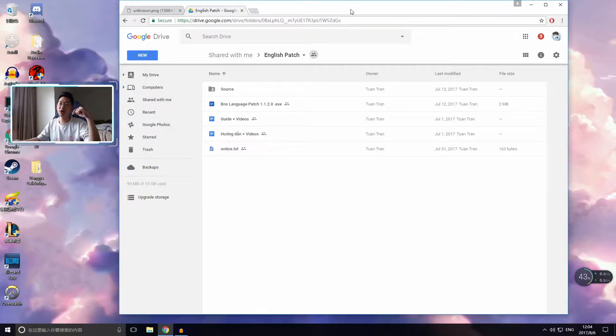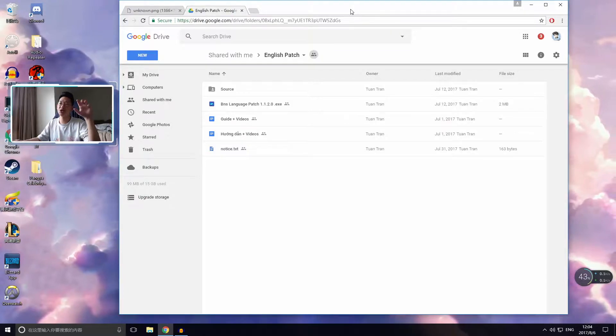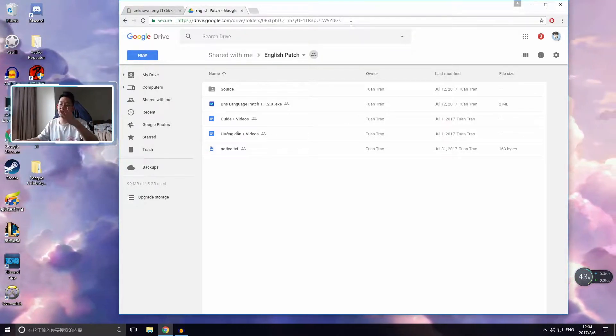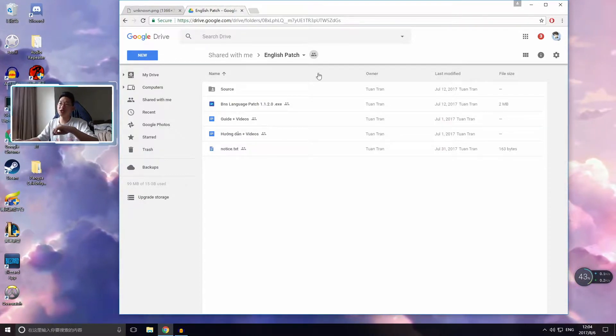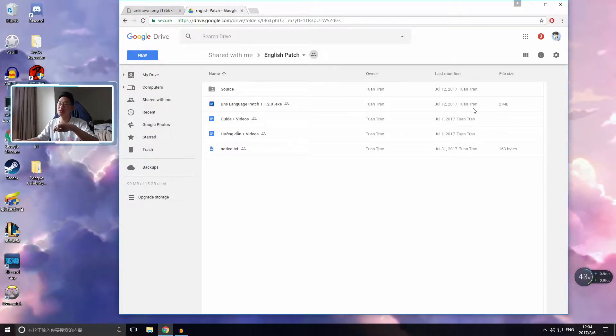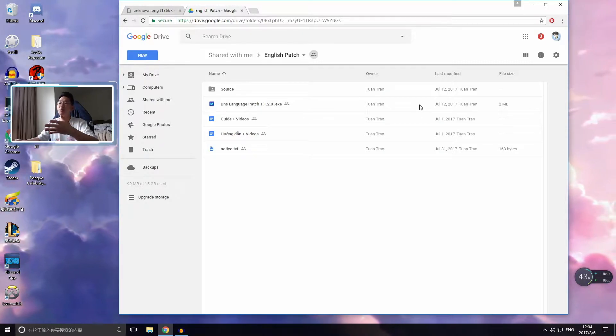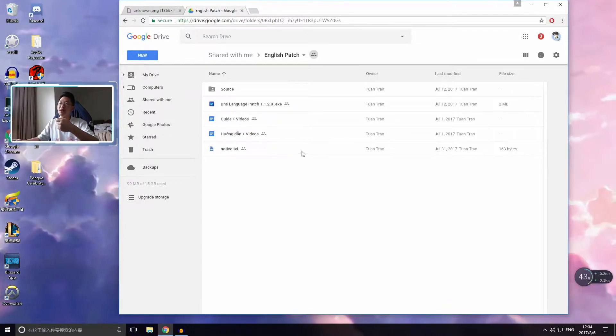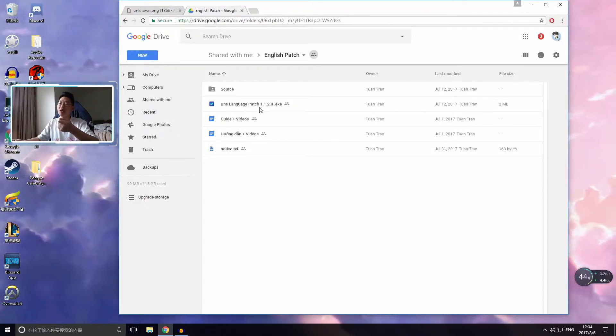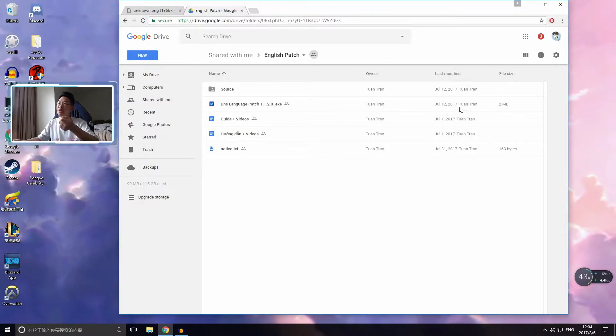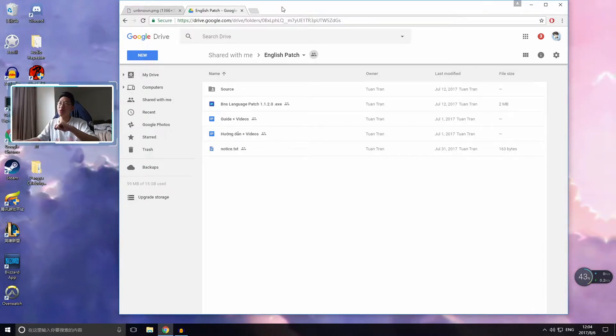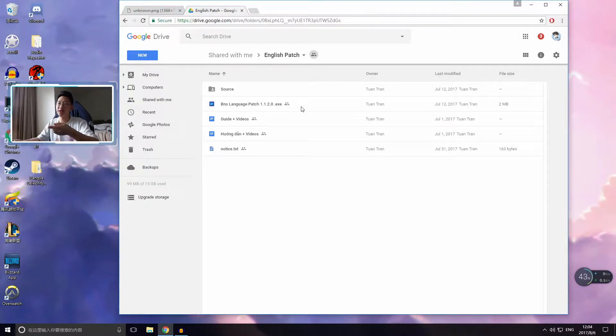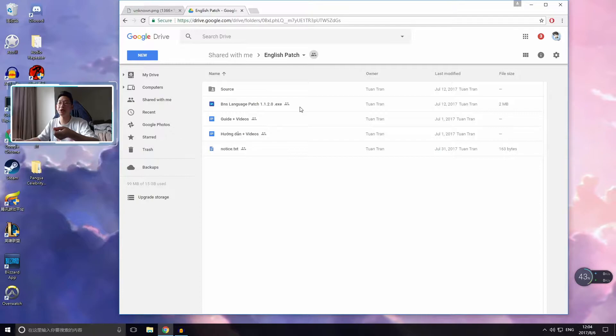So what you want to do is, you want to come to the Google Drive, I'll put the link in the description below again, and just make sure that it is the latest patch. So right now, at the moment of today, which is August 6th, the latest patch is BNS Language Patch 1.1.2.0.exe. And this one came out on July 12th. So first of all, you want to come to the Google Drive, just check that the version is correct, or the latest one. Download it. If it's a new version, download it.